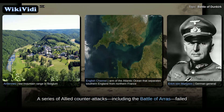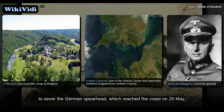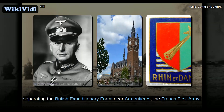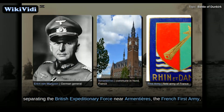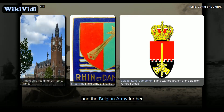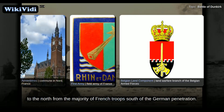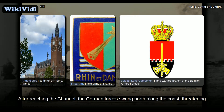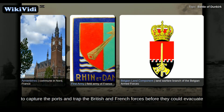A series of Allied counter-attacks, including the Battle of Arras, failed to sever the German spearhead, which reached the coast on 20 May, separating the British Expeditionary Force near Armentières, the French 1st Army, and the Belgian Army further to the north from the majority of French troops south of the German penetration. After reaching the Channel, the German forces swung north along the coast, threatening to capture the ports and trap the British and French forces before they could evacuate to Britain.